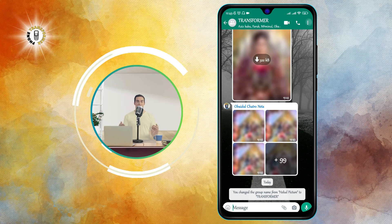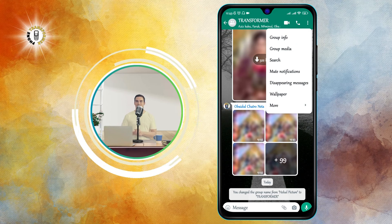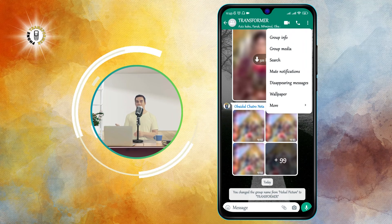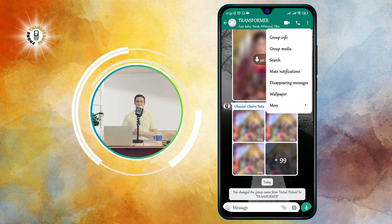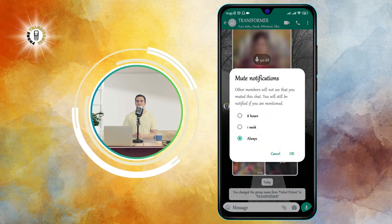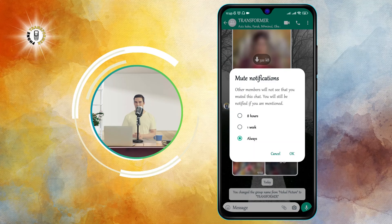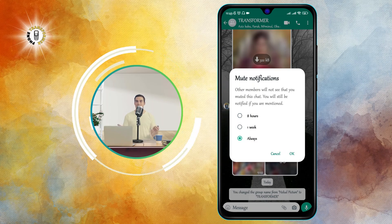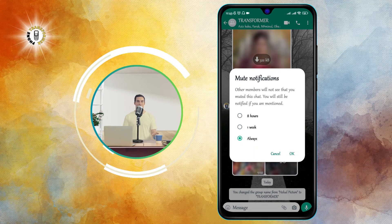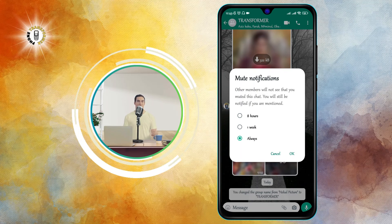This will open a menu with some options. Step four: tap Mute on the dropdown menu. This will open a pop-up window where you can choose how long you want to mute this group. Step five: select how long you want to mute this group — you can choose from eight hours, one week, or always.